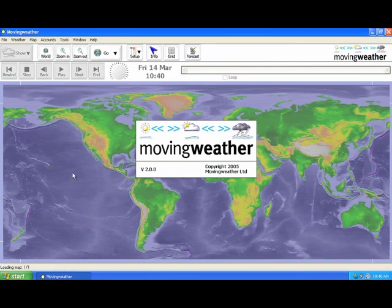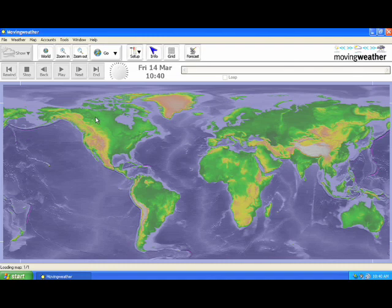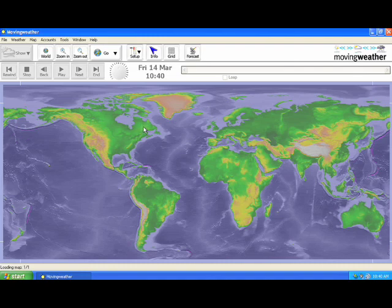Once the software has loaded you will see a world map and the menu bars. This is the usual starting point for the program. Now we are ready to start a forecast.